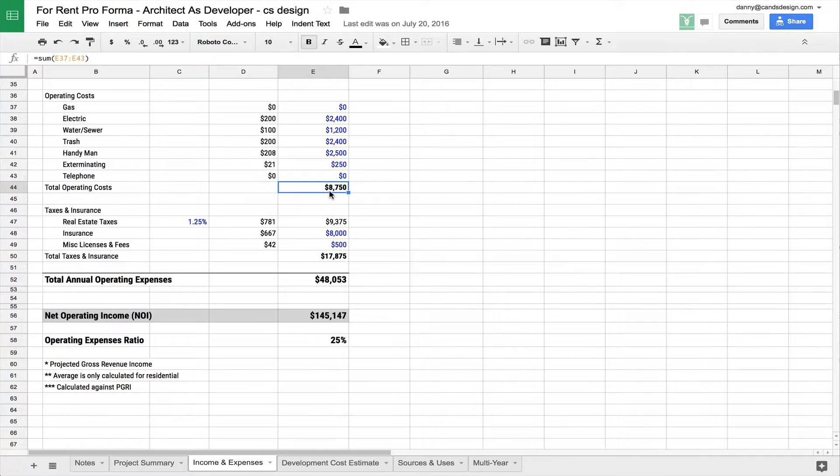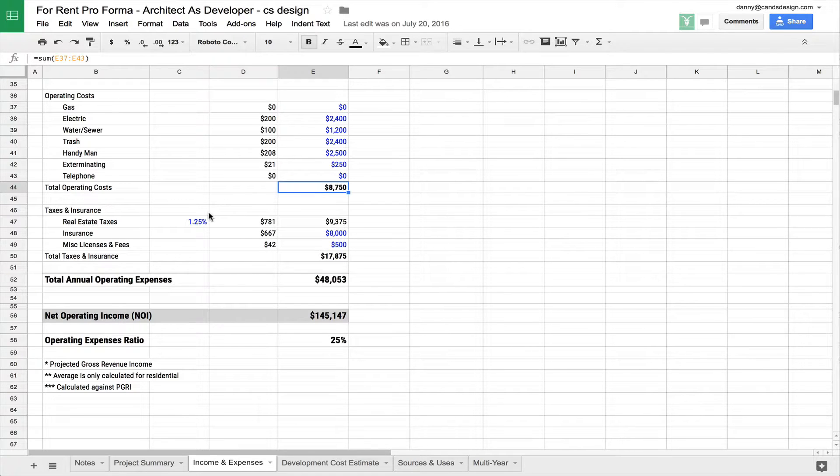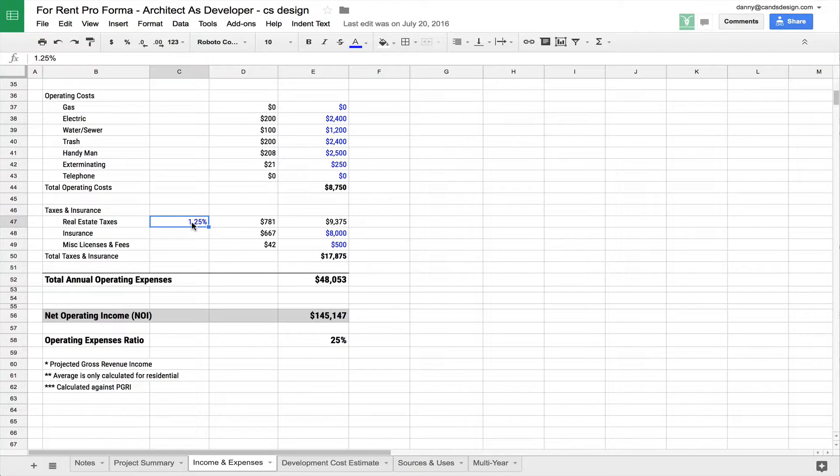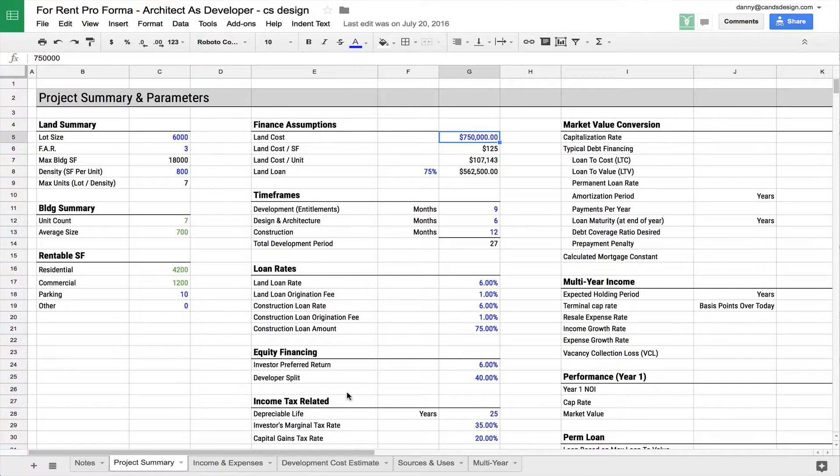And so that comes out to $8,750 per year. And then you have your taxes and insurance. And taxes obviously will depend on where you live and the project and how it's calculated. In this particular case, just based on the land value or the land price that we paid. Remember, this is going back over here. This was the land cost of $750,000.